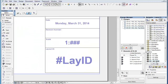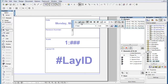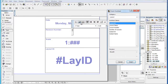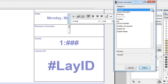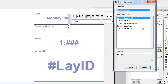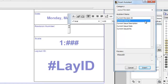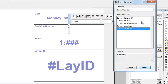If you start creating a new text block and click the Insert Autotext button, the Insert Autotext dialog opens. The Category field now offers a new category called Layout Revision. This category contains Autotext items related to revisions and issues. Select the current revision ID item from the list and click the Insert button.